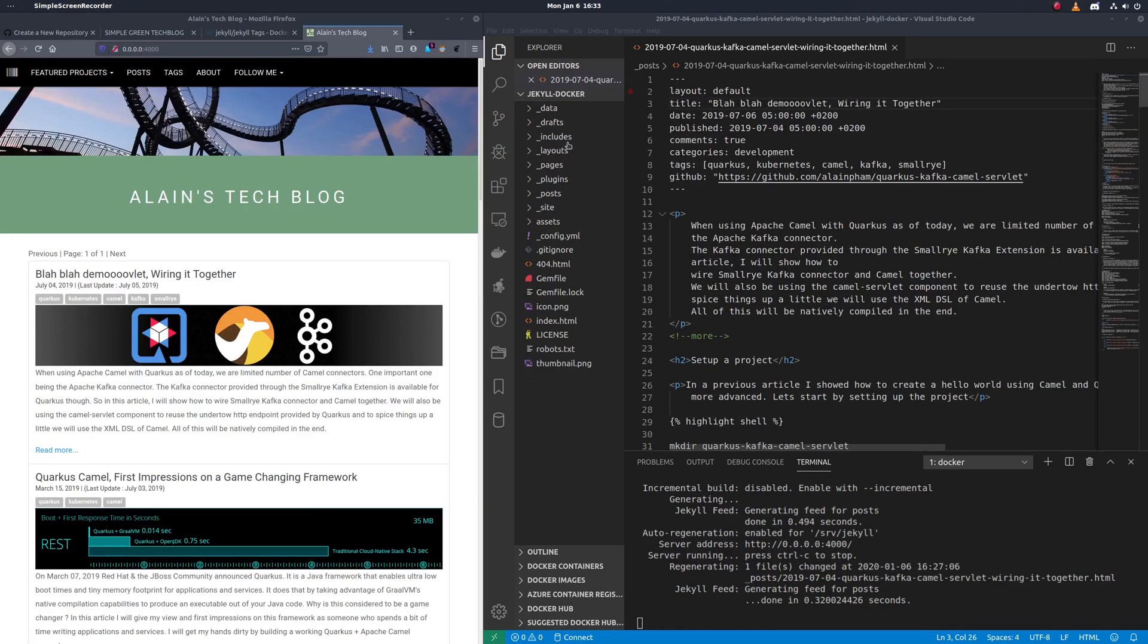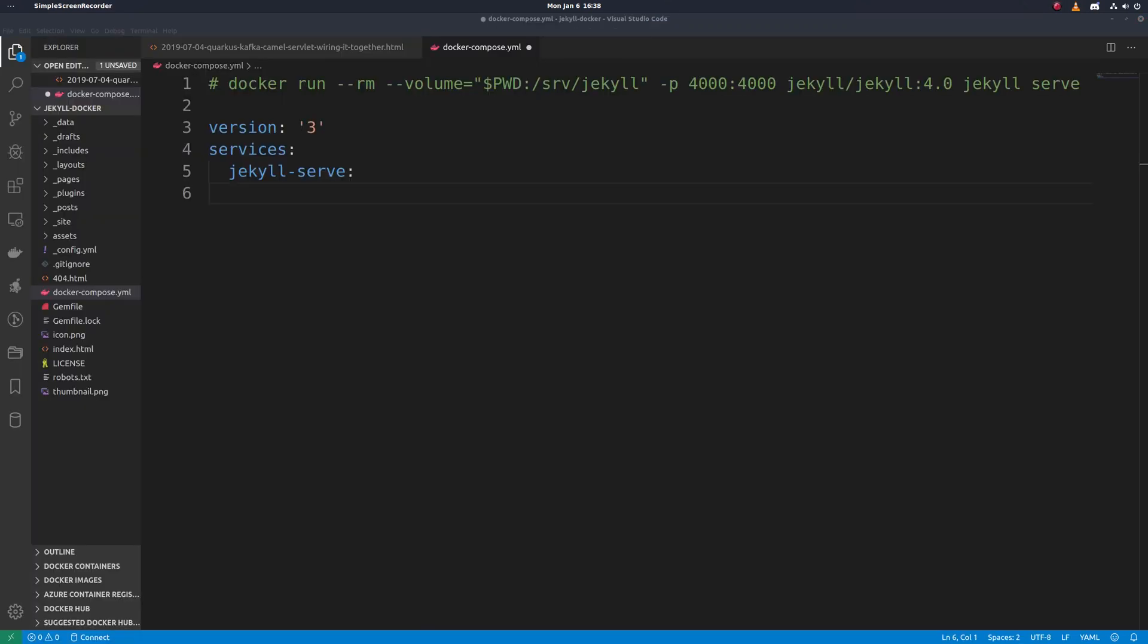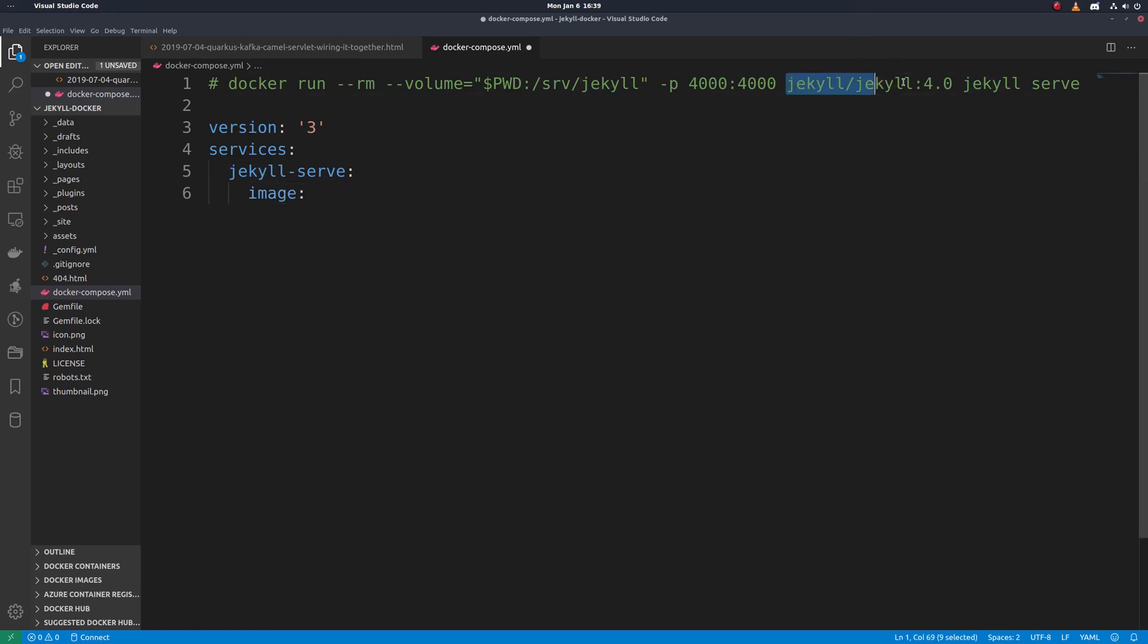So let's just create a file in the root of our Jekyll project. We'll call it docker-compose.yaml. So here's the Docker run command that we want to translate into a compose file here. So first thing here, we'll give it a name. And we want to specify the image we want to use. So we're going to use Jekyll, it's 4.0.